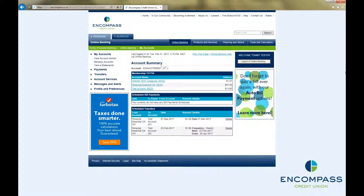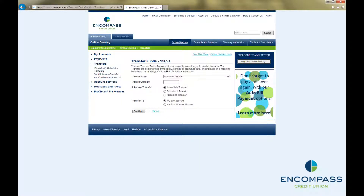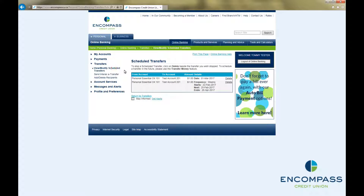If you have set up a scheduled or recurring transfer and would like to delete it, you can do that any time until the transfer is processed. To do so, click on Transfers in the menu on the left-hand side of the page, then click on View Modify Scheduled Transfers. This will bring up a list of your pending transfers.